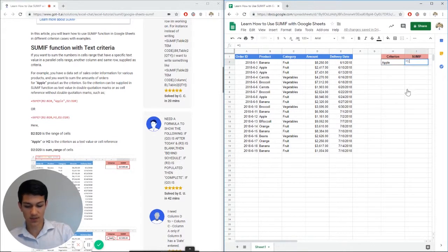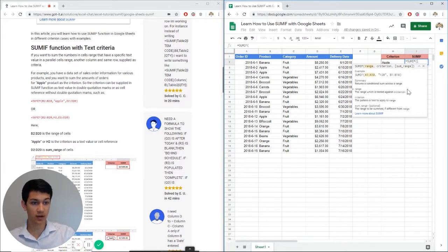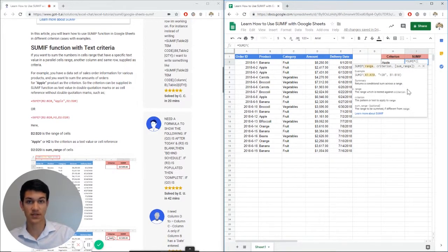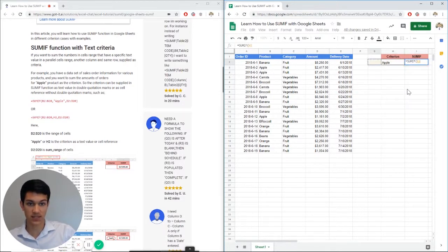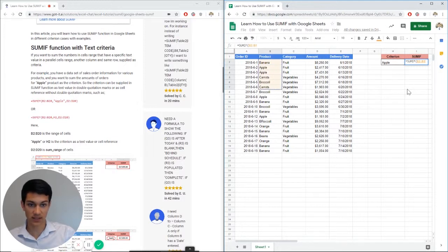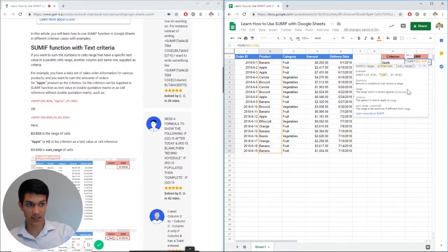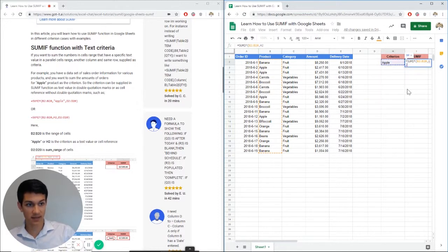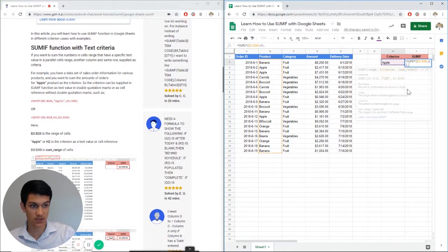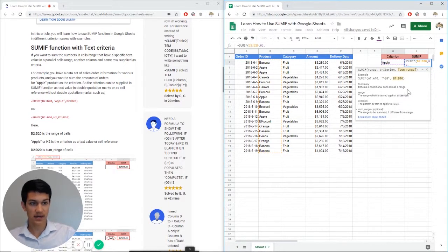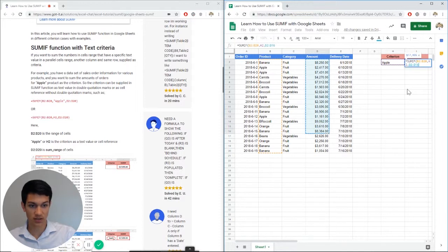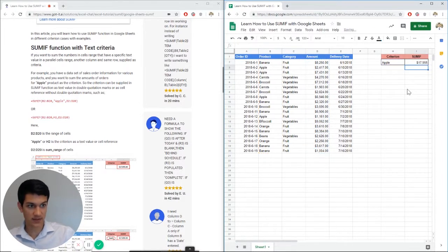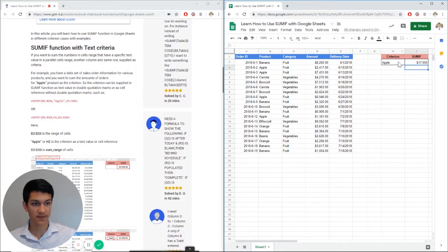So we're going to go equals SUMIF. Now see how Google kind of walks you through it and talks about what a range, what a criteria, what the sum range is. It's really helpful. So first we're going to look at the range for our criteria, which is obviously going to be the product because we're looking at criteria apple. So we can hit comma now and then refer to our criteria, which is apple. And we can just cell reference that, which is H2. Now we're going to look at our sum range and we want to sum the amounts for each order of apples. Close parentheses, enter. Boom, there you have it, $17,955 worth of apples.